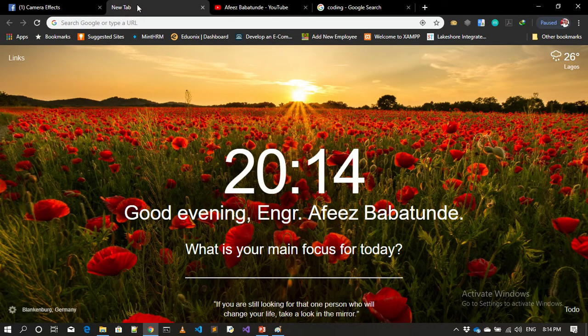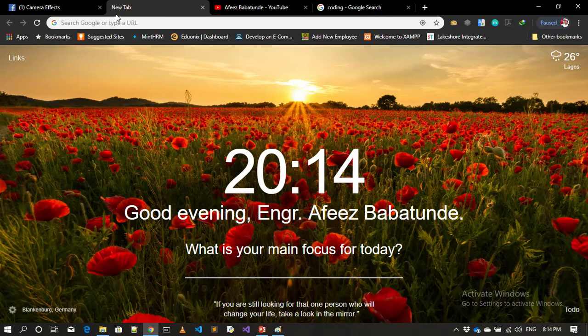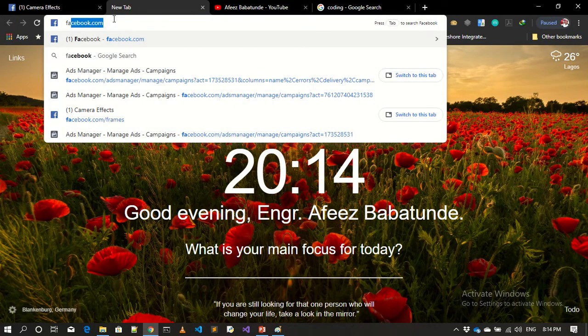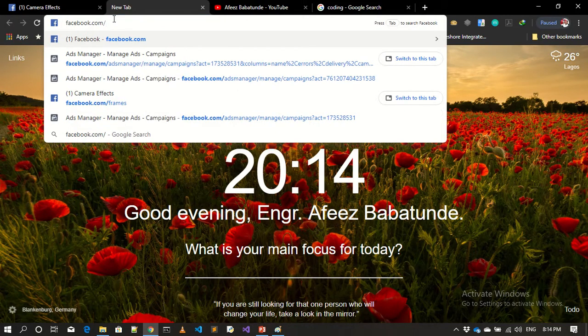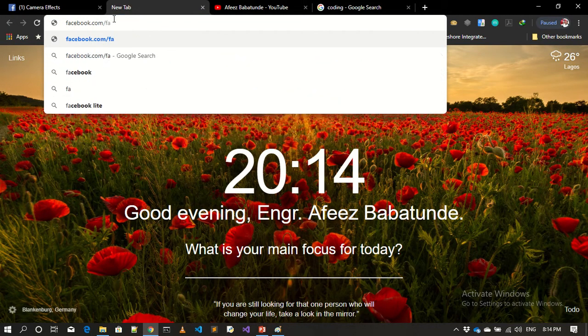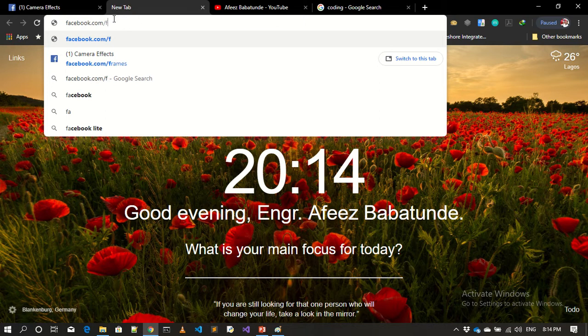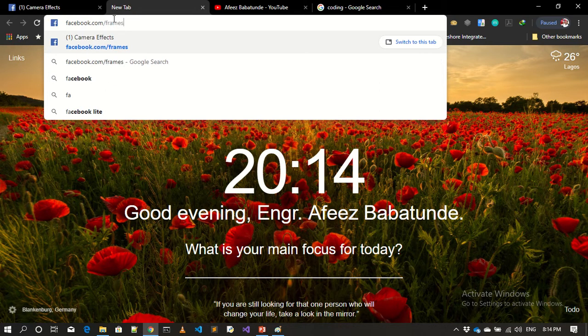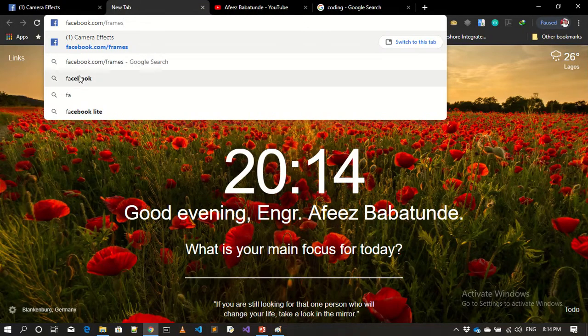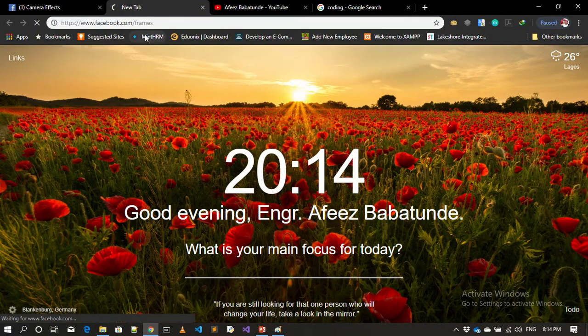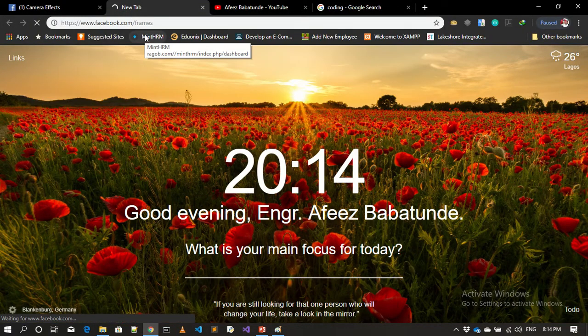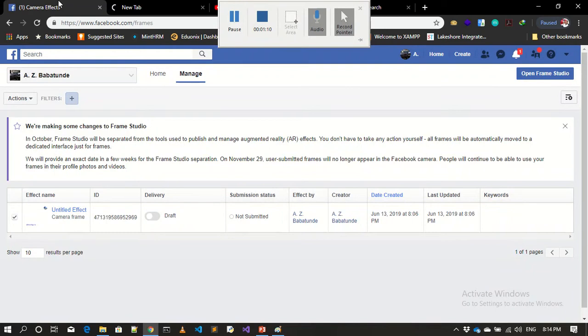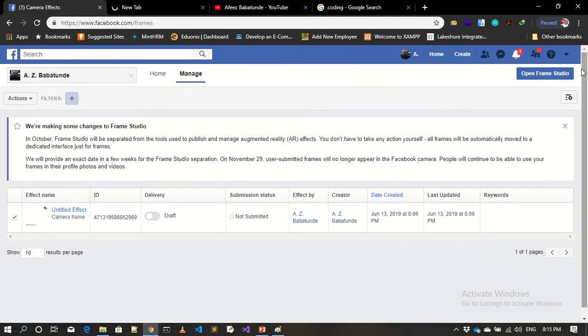So here we are. If you want to start creating a frame for your Facebook live video, kindly go to facebook.com/frame. I will drop the URL in my video description. Just type facebook.com/frame.